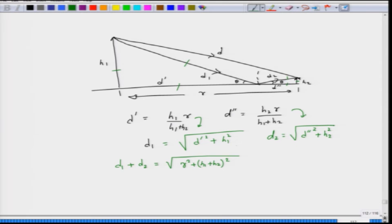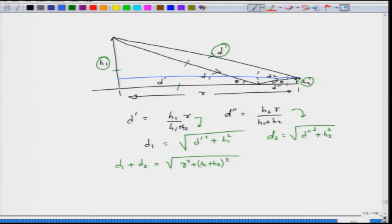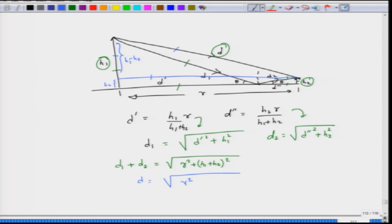We can express the total indirect path length d1 plus d2 with this simple formula. We also need to relate d, h1, and h2, which can be obtained by projecting from h2 onto the base station antenna tower. This gives d as the square root of r squared plus (h1 minus h2) whole squared.